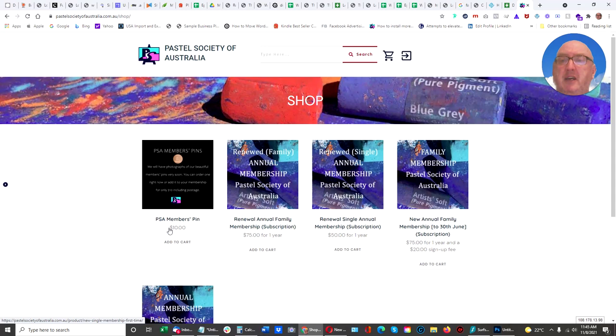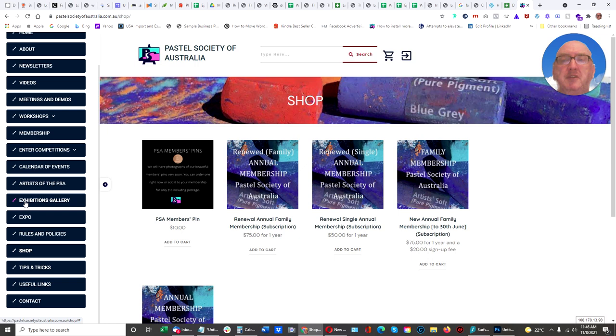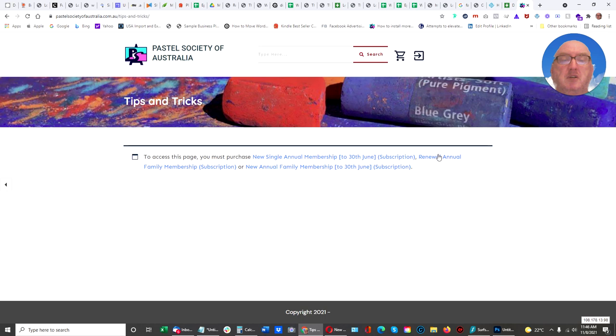And another feature, you can only see some pages if you are a member. So I'm not signed into this site right now. So if I go to Tips and Tricks, for instance, which is where their artists share some secrets, then you can see here you can go and buy a membership if you want to see those pages.